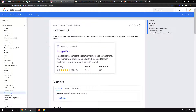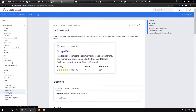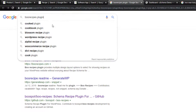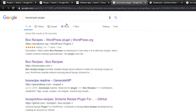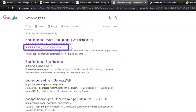For a software application, there is a detailed list of guidelines provided by Google. For instance, the Google Earth app shows its rating, price, and platform. As a real-life example, if we search for a plugin created by us, it's linked to the WordPress.org repo and shows information about its rating, total number of reviews, and price.